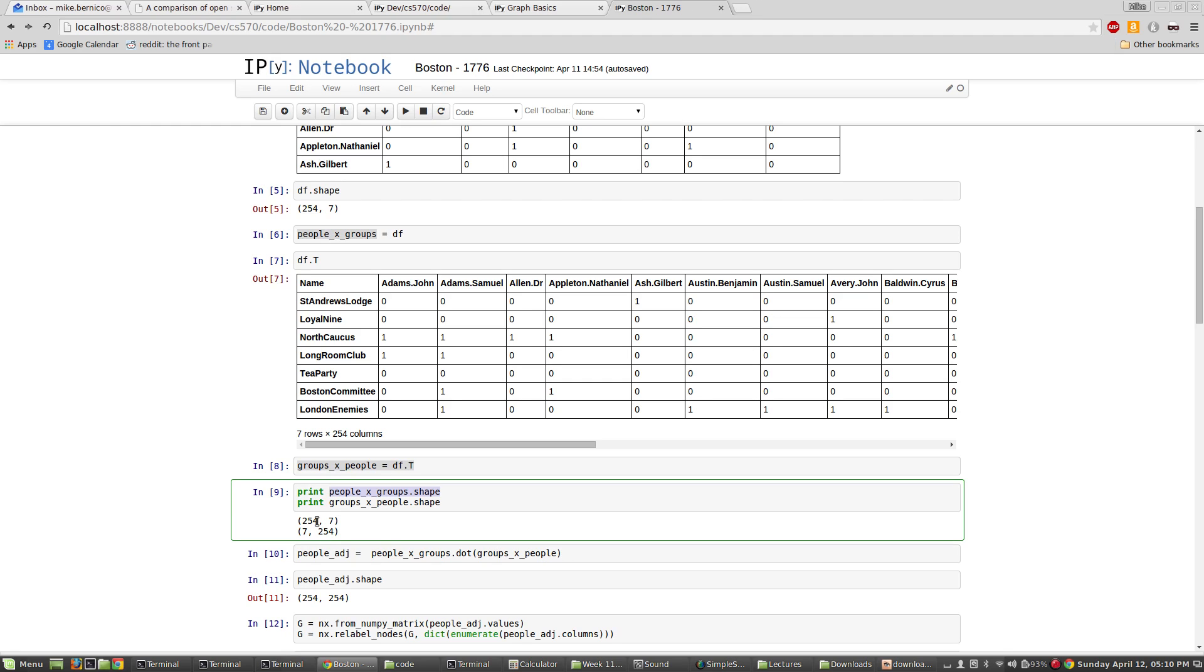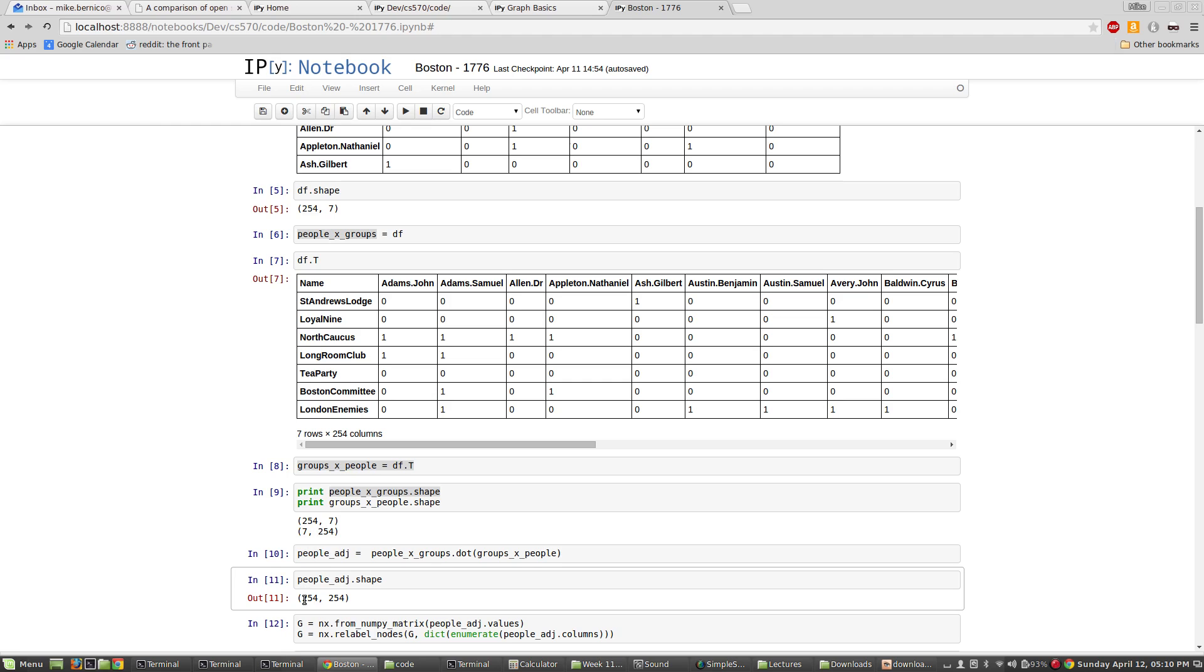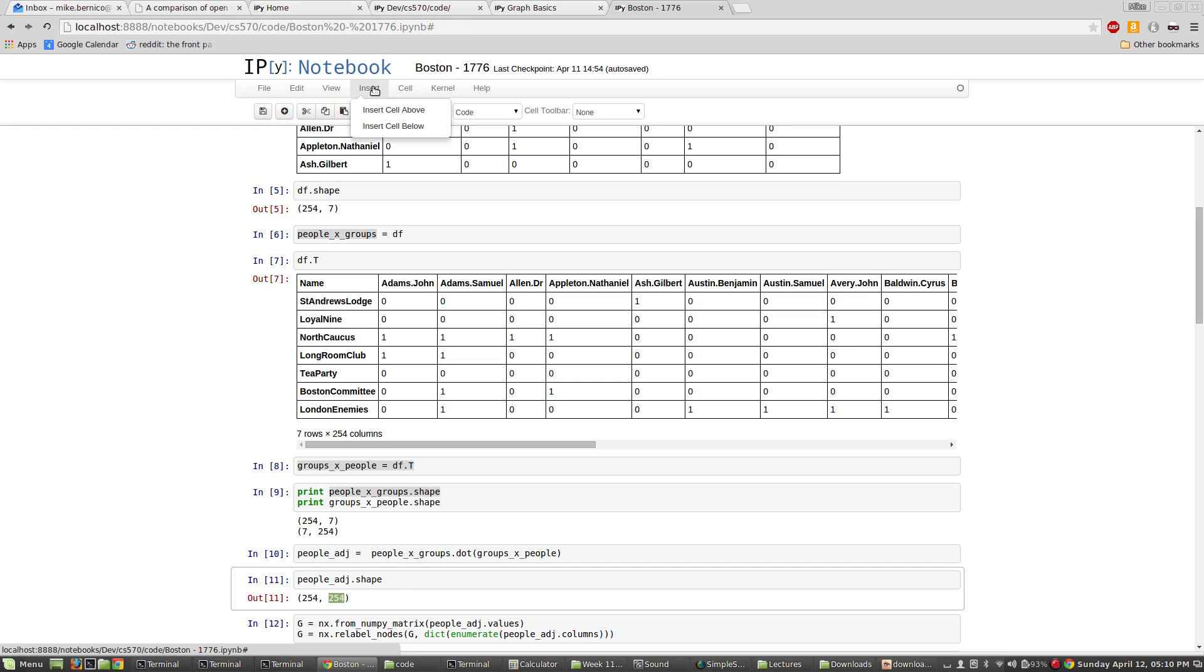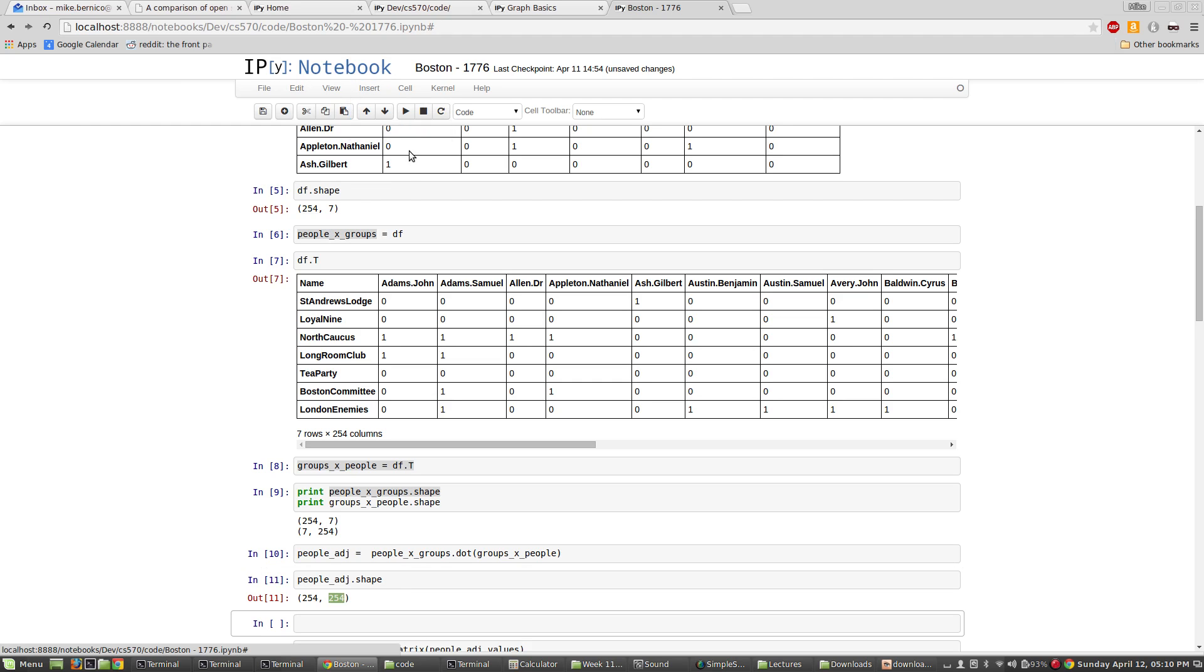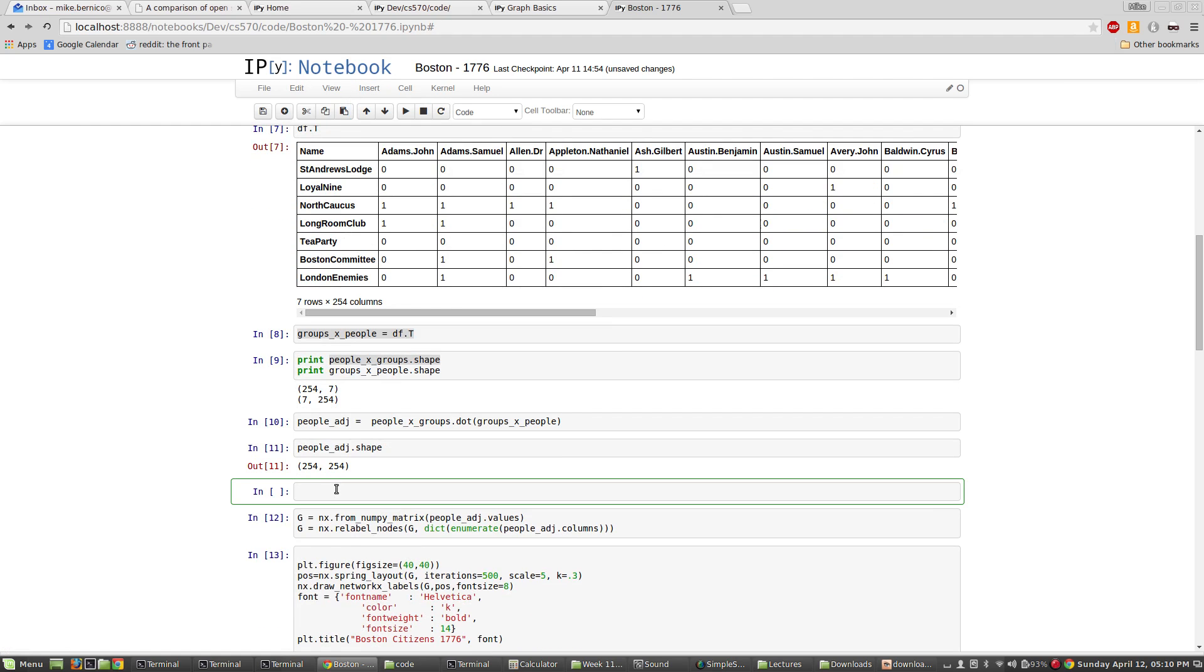What I'm going to do is I'm going to take the people by groups matrix. I'm going to take, and I'm going to multiply it by the groups by people matrix. So, if you, if you haven't done this before, or if it's been a while since you've had linear algebra. What I'm going to do is I'm going to take a 254 by seven matrix and multiply it by a seven by 254 matrix. And in the end, what I'm going to get is a 254 by 254 matrix of people by people. And so what we're going to have here is a matrix of people, and there will be a number between the people. And that's the number of groups that they share in common. Okay. So that's a little bit weird to think about. Let me see if I can show you just a short example of that.